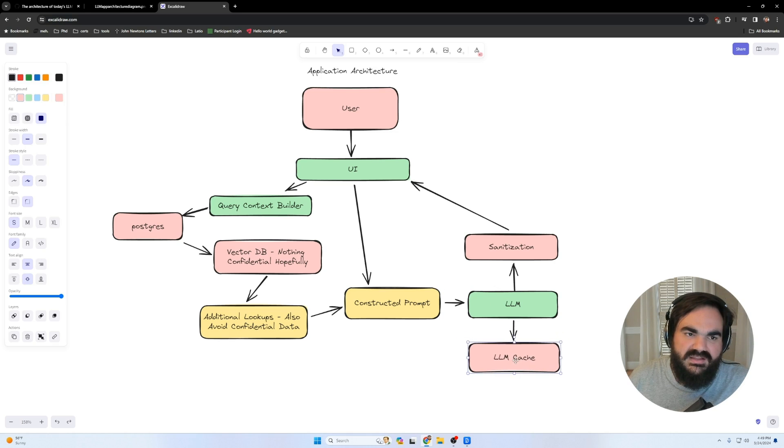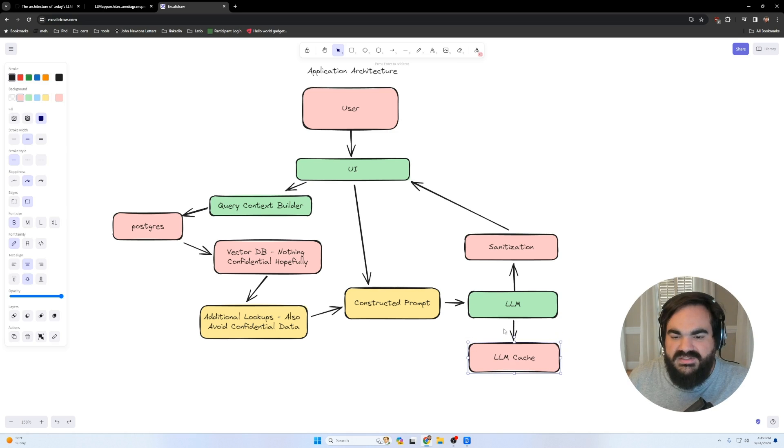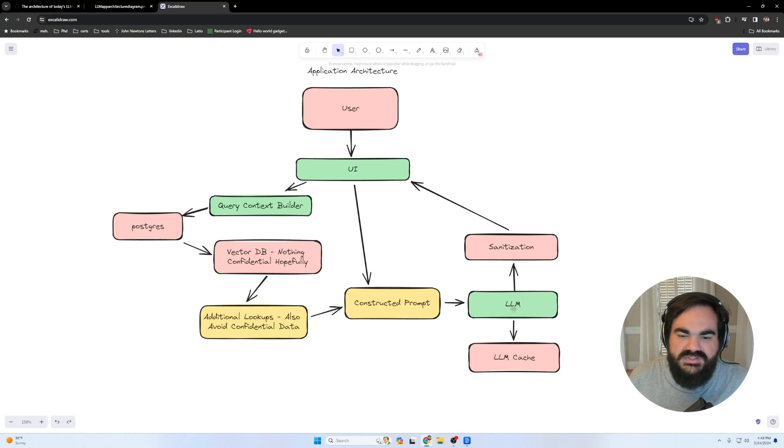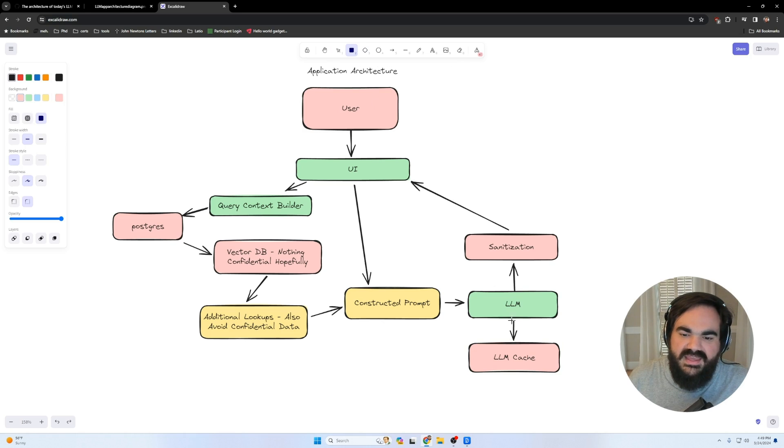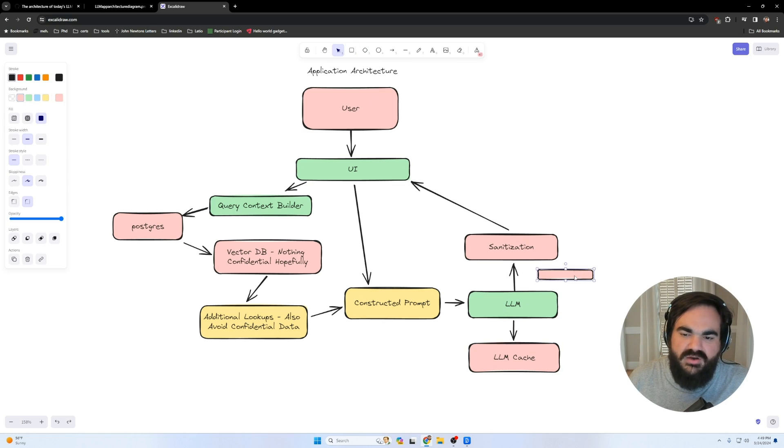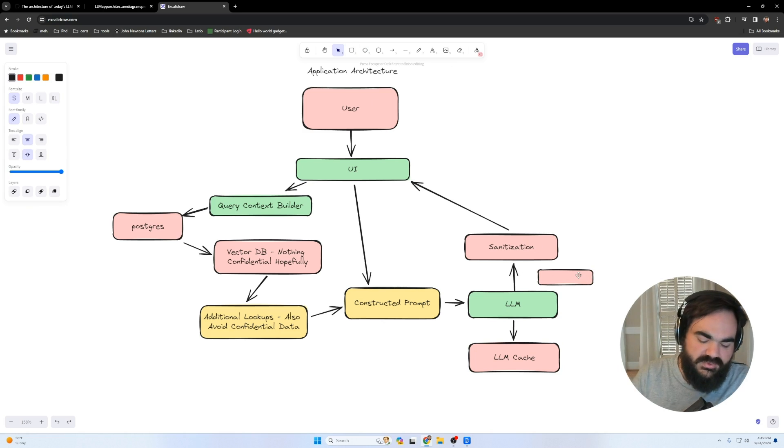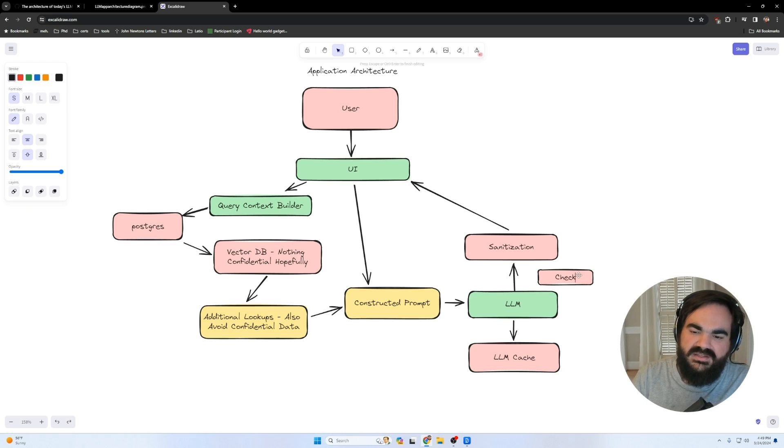The real security issues, in my mind, can come in from this LLM cache, where the LLM is caching responses to questions, and then can use those to feed responses back to the user. In that case, you are going to want something that can check this output. And this is where LLM guard comes in, which we'll be talking about in a minute.